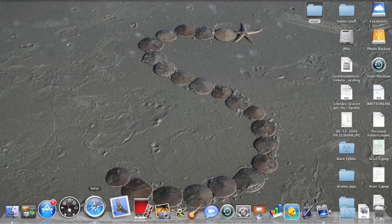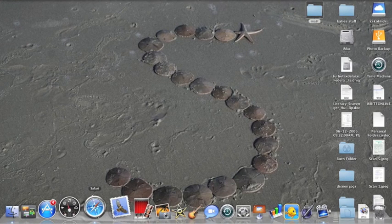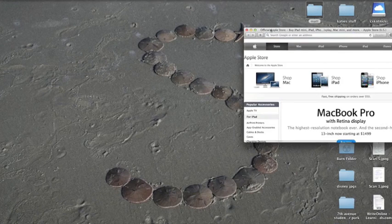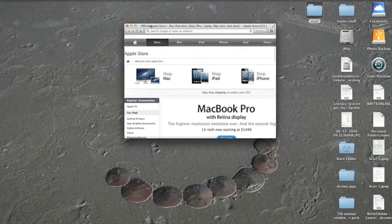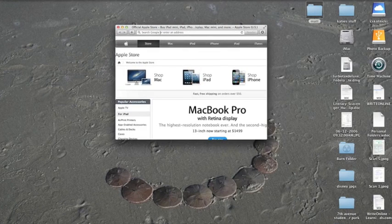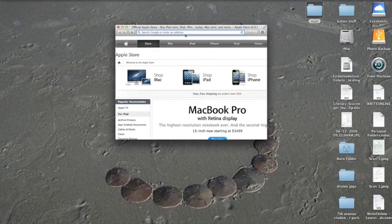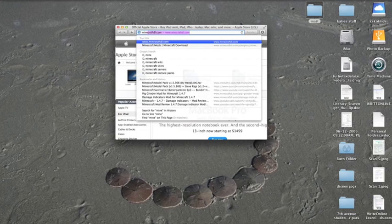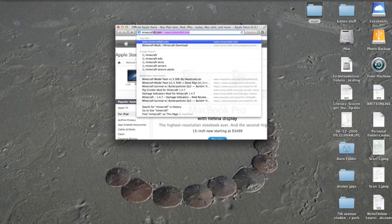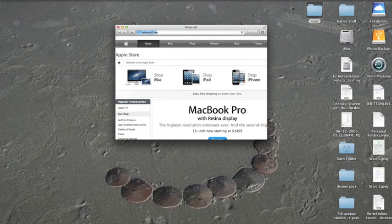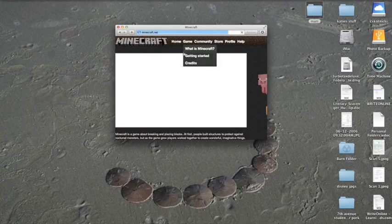So what you're going to do is go to Safari. You're going to type in minecraft.net. This is from scratch by the way.